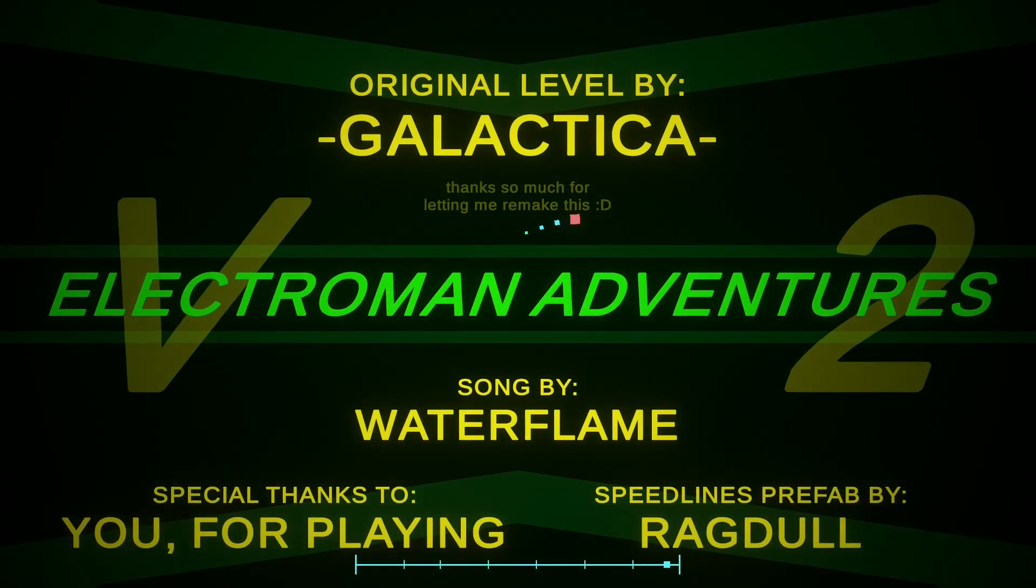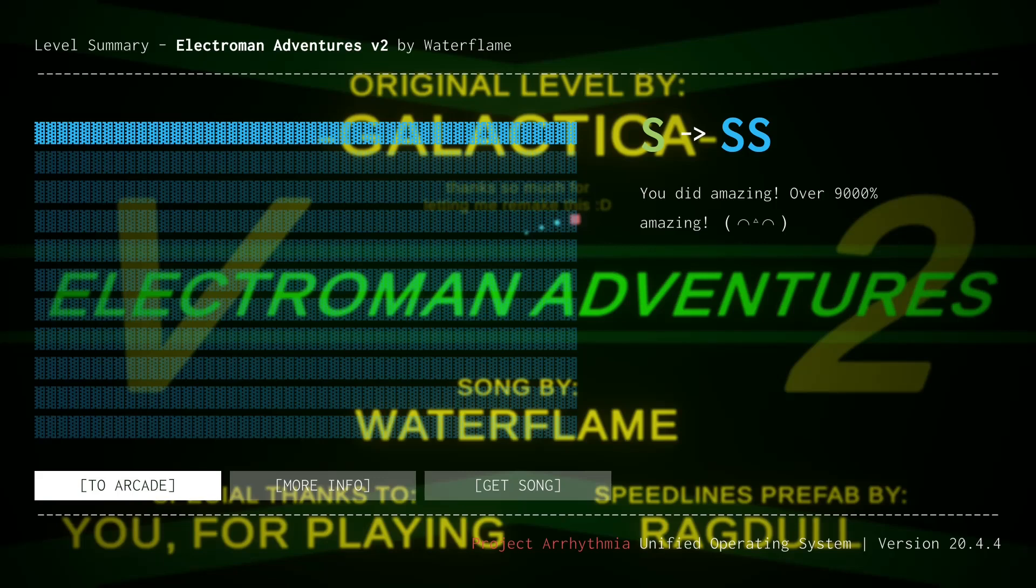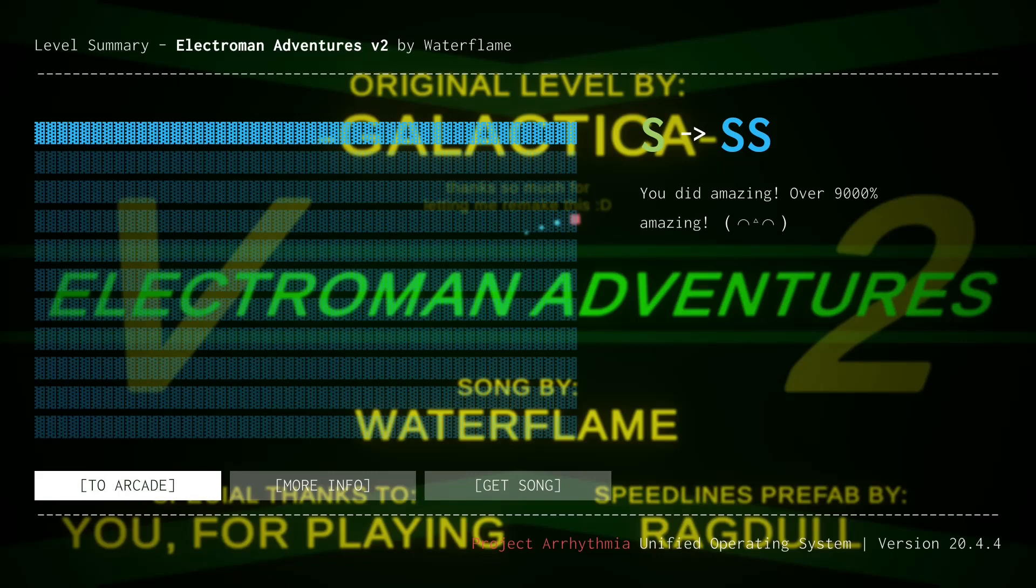But yeah, just a really good level. Very well animated from start to finish. And I think that is actually the first time I've gotten SS on this level, so kind of proud of that. But yeah, animations are just very smooth. Nothing moves too fast or too slow. And every part flows together. And nothing gets too overwhelming.